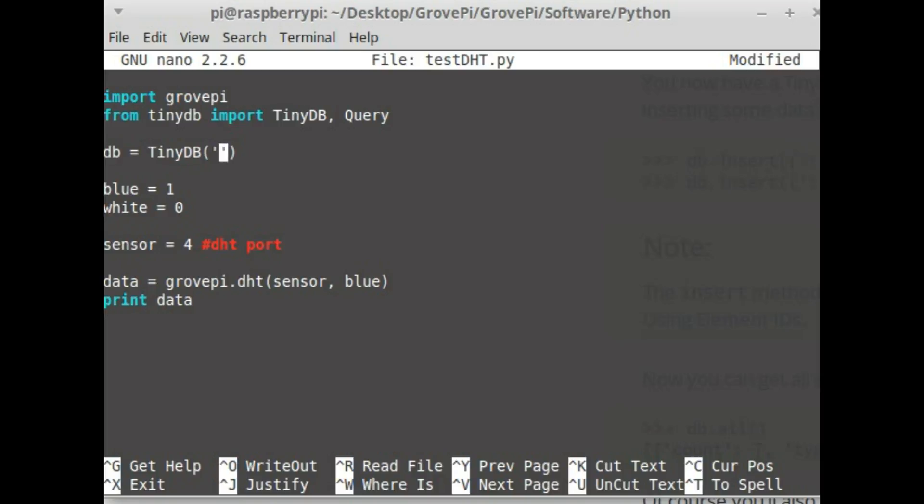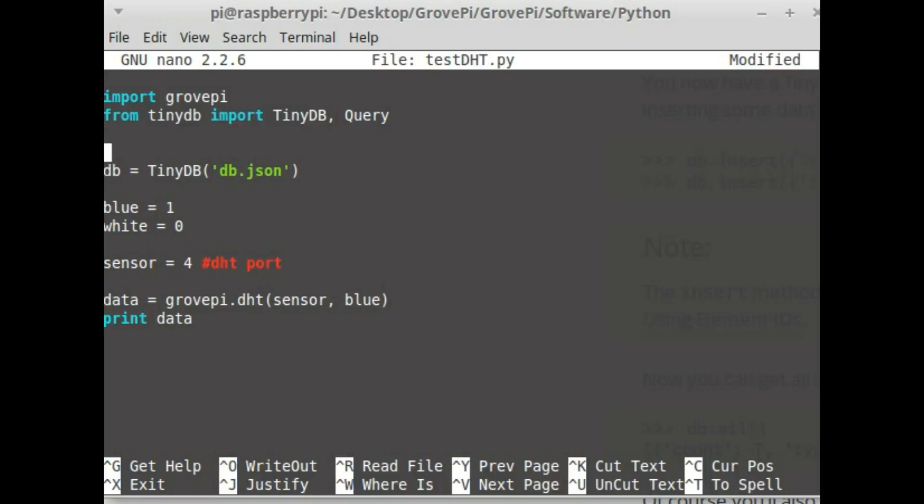For this I can give it the name that I want. I'm just going to use the name db.json. So it's going to be stored in this file.